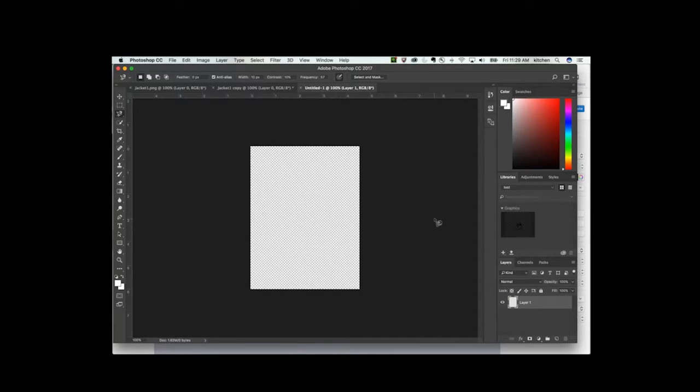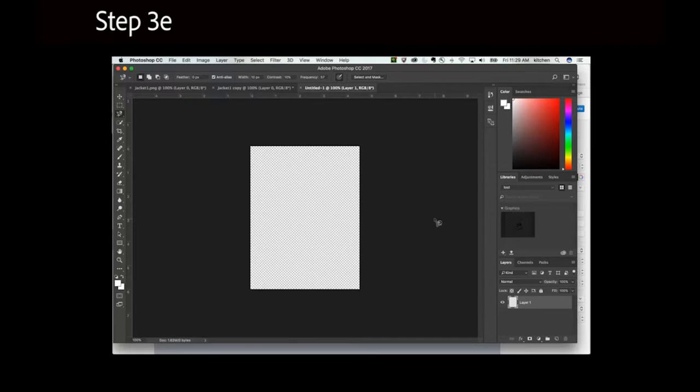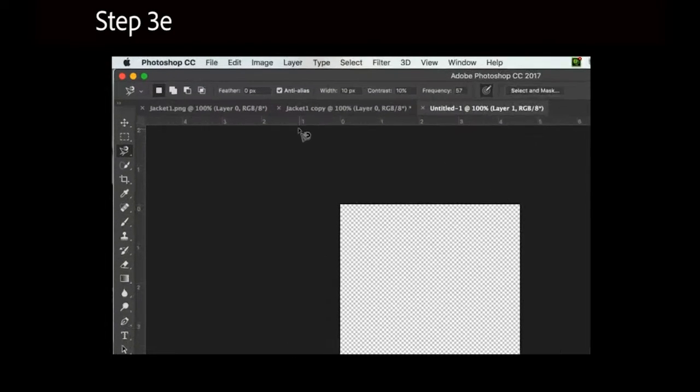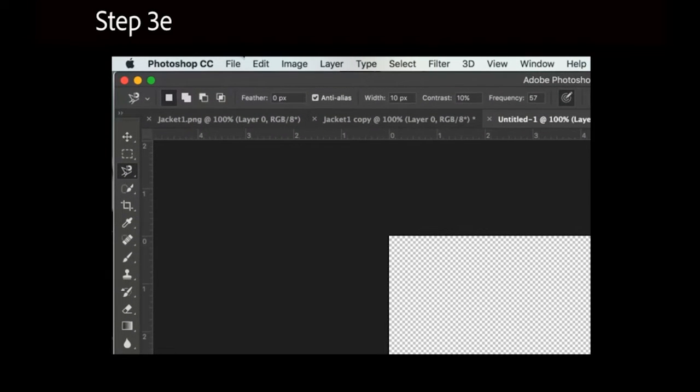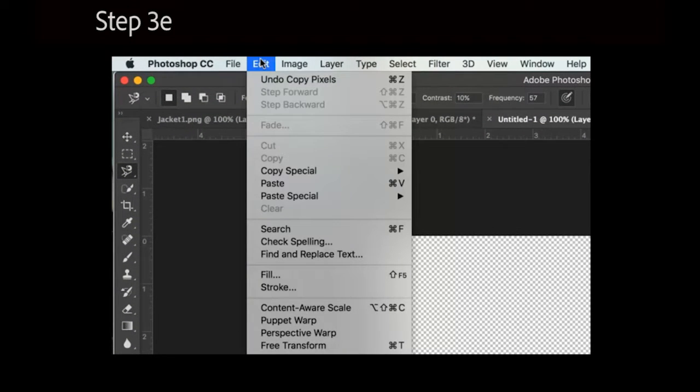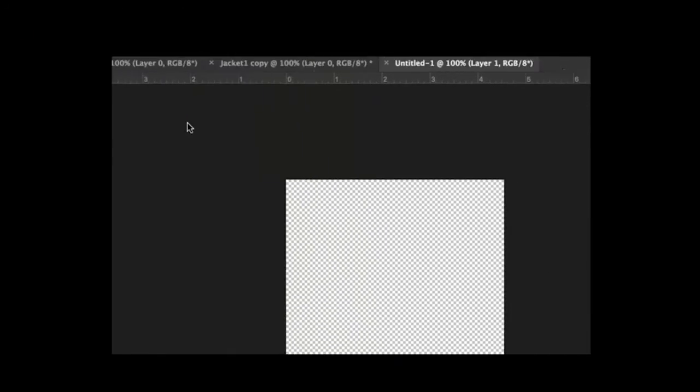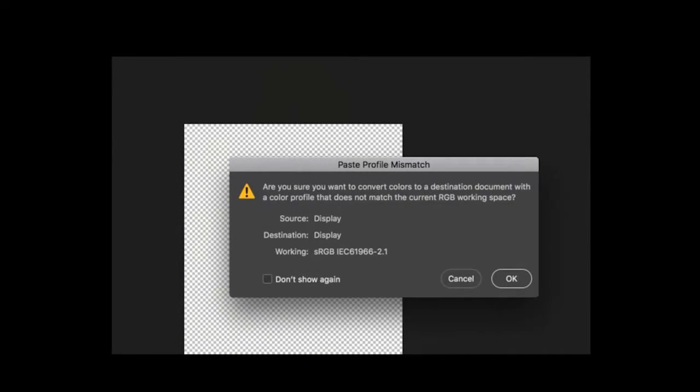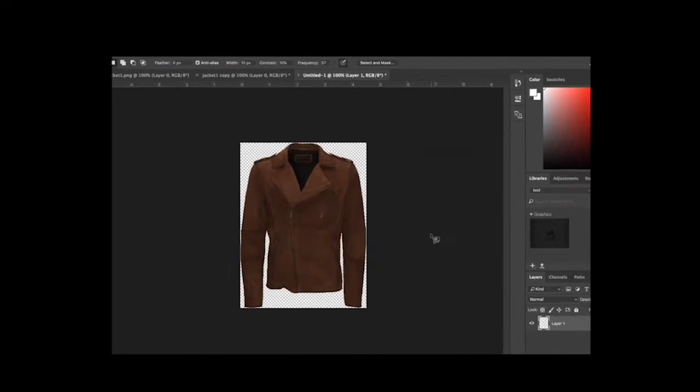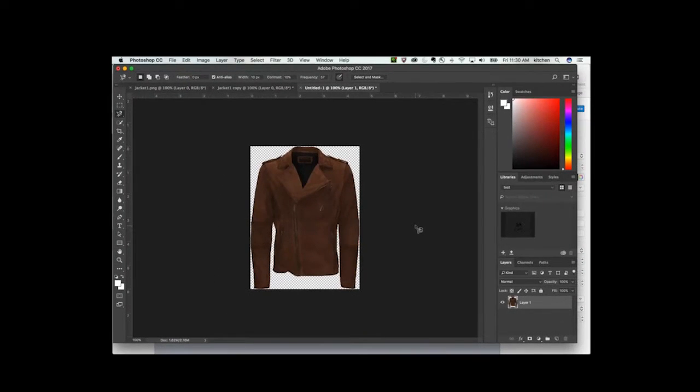Click the Edit drop-down menu, and the Paste option. If a Paste Profile Mismatch window appears, then click OK. The garment you selected and copied should then fit inside the transparent canvas.